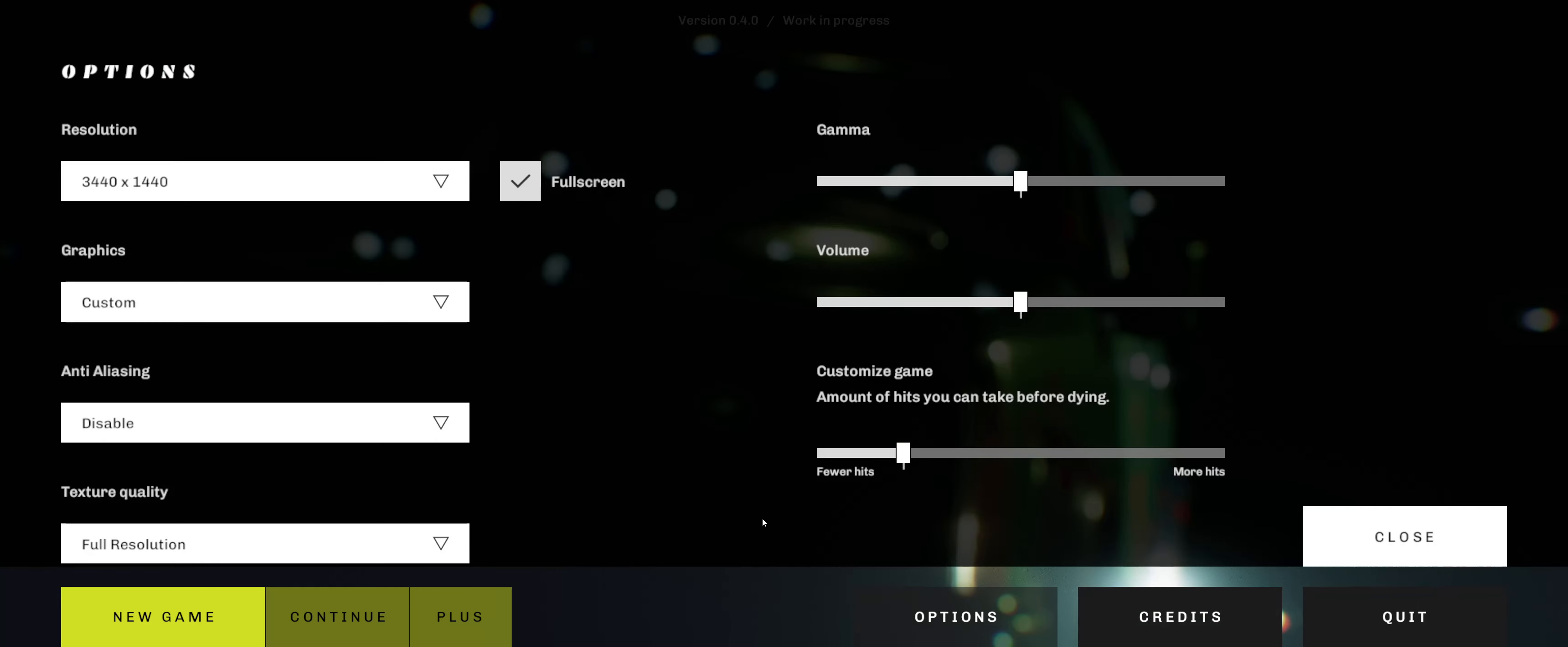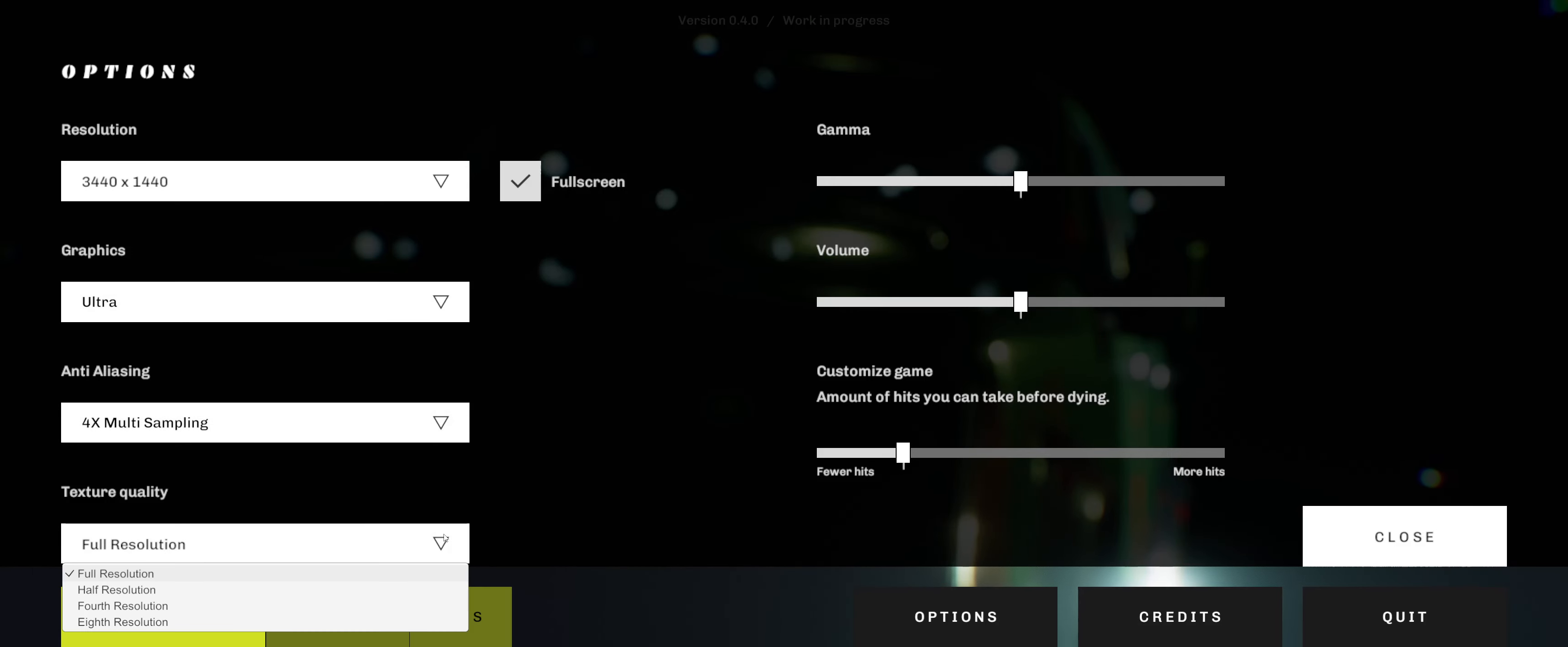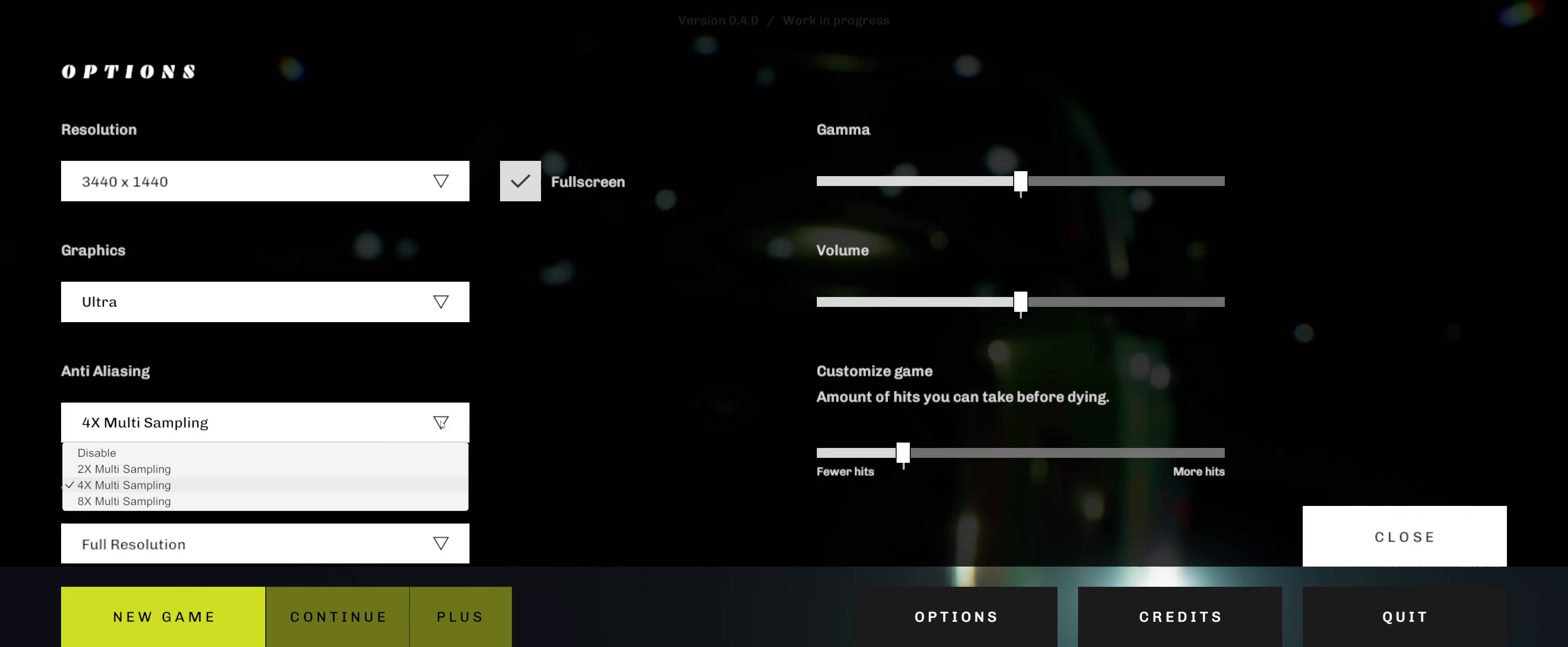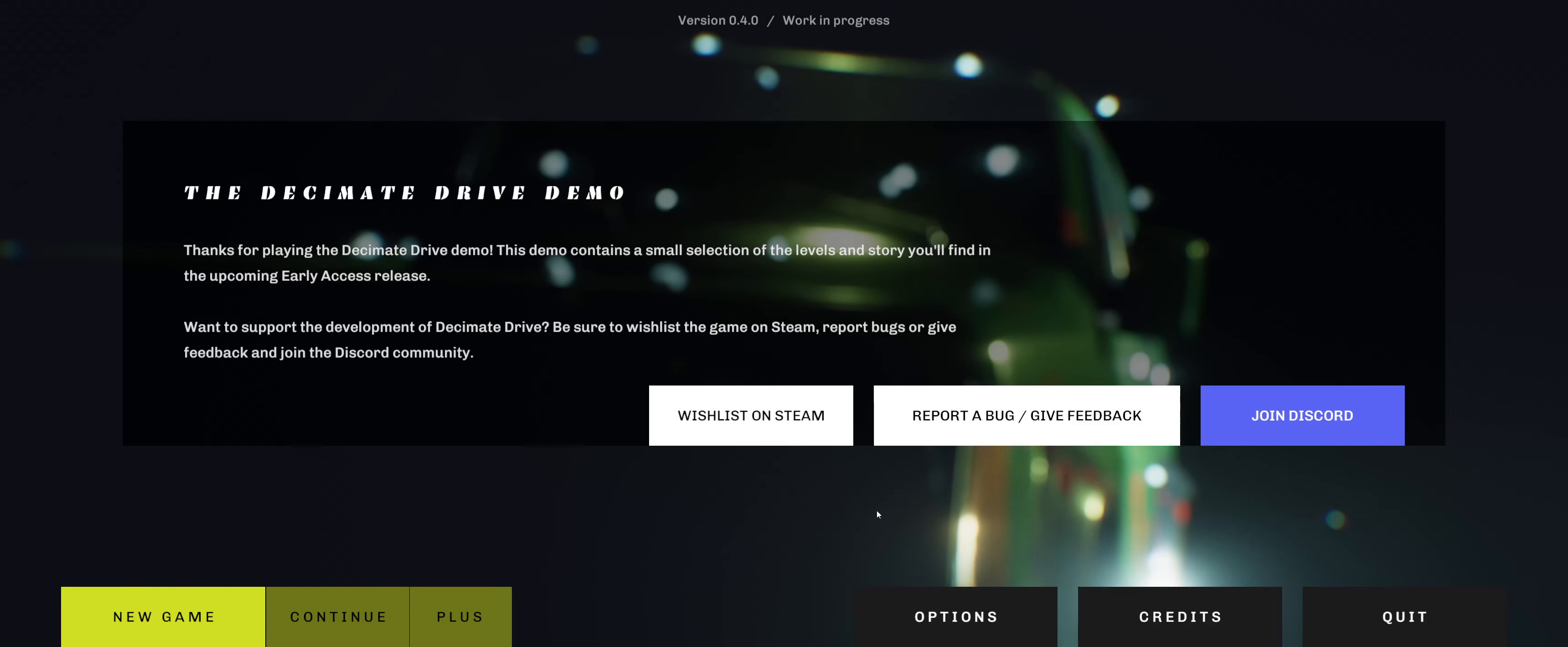Alright, options. Full screen graphics custom, ultra. Full, half, fourth, eighth resolution. What is that supposed to mean? What kind of anti-aliasing is it? Customized game. Amount of hits you can take before dying. Fewer, more. We'll just leave it as it is for now.